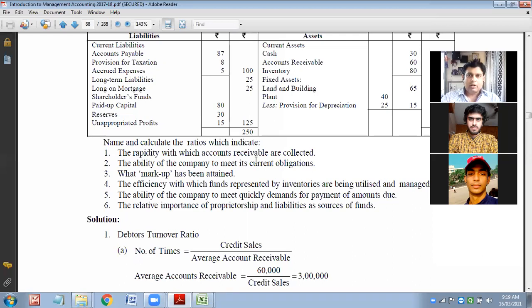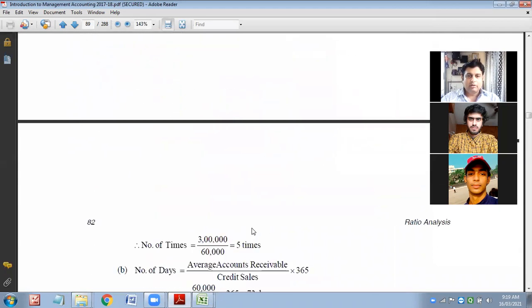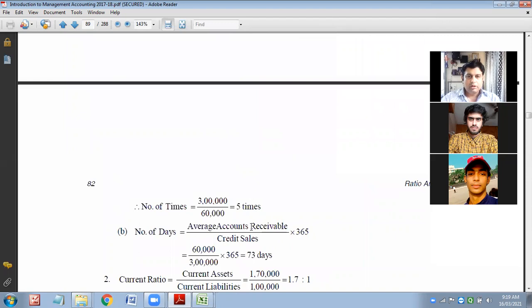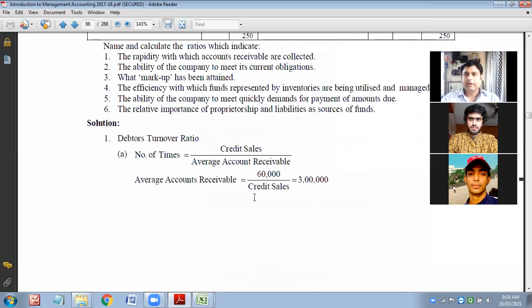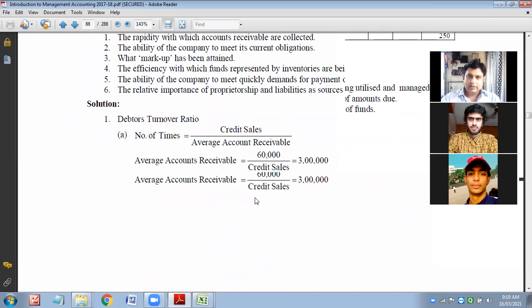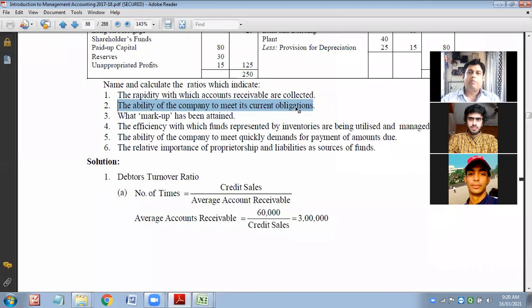Here they have identified that debtor turnover ratio and the collection period is 73 days. 73 days is the collection period for receivables and debtors. Next is the ability of the company to meet current obligations.